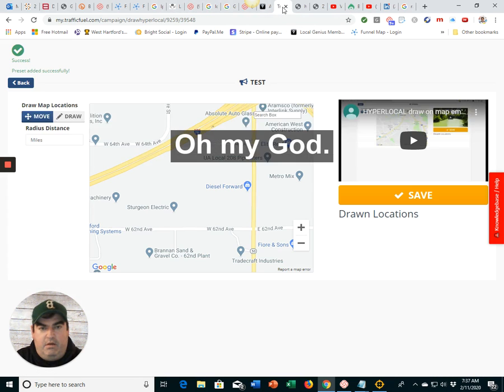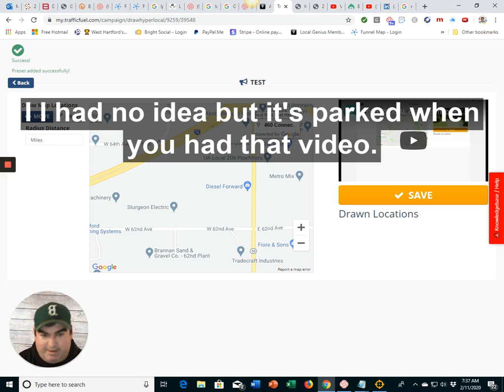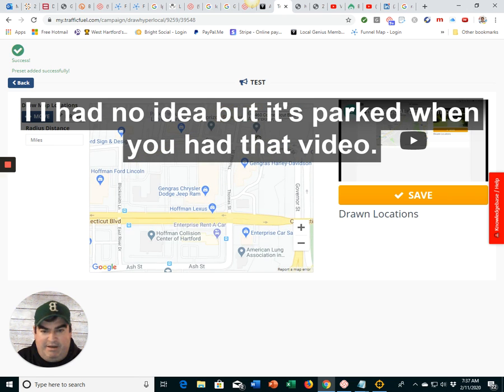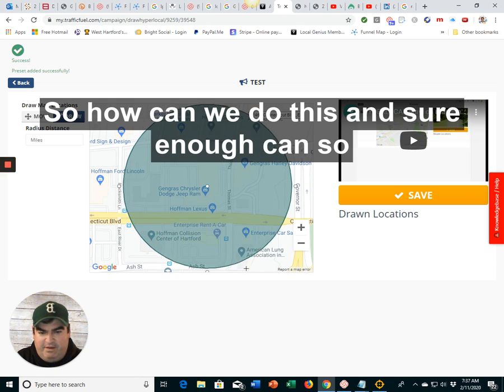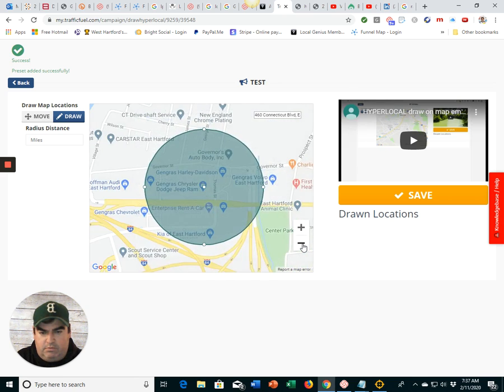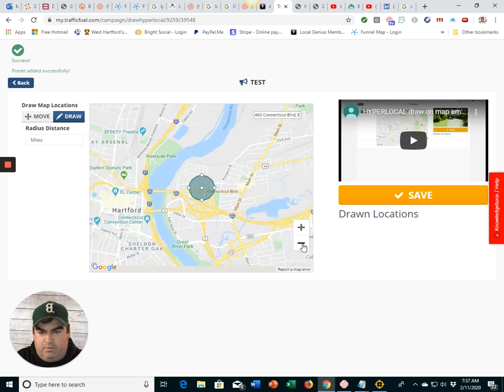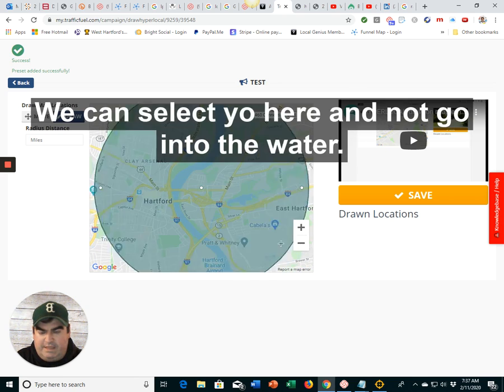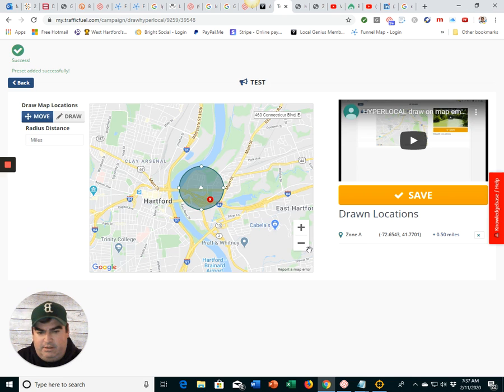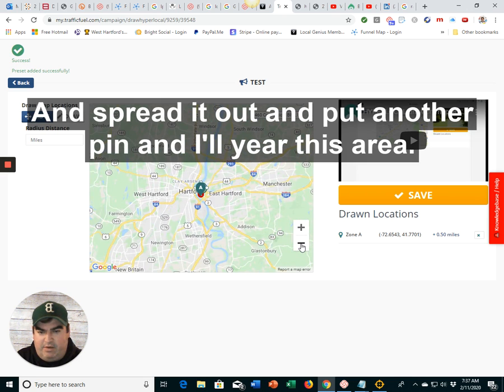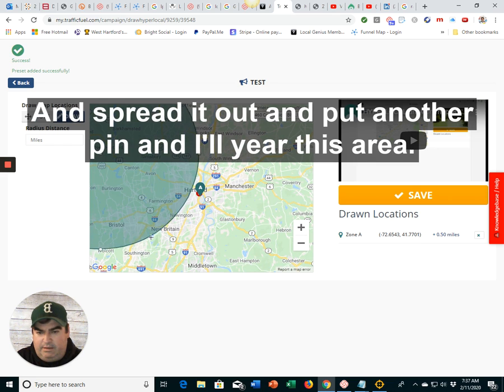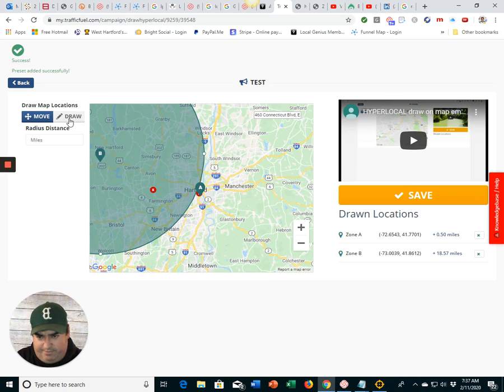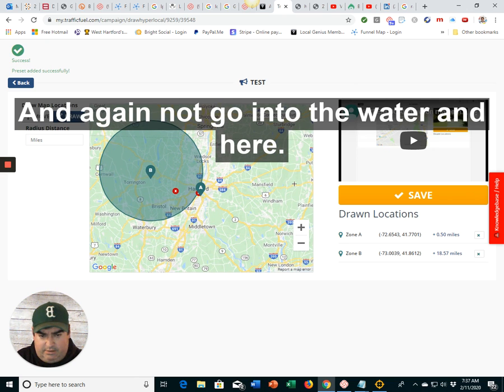Oh, my God. I had no idea, but it sparked when you had that video. Wow, can we do this? And sure enough, we can. So we can select here and not go into the water and spread it out and put another pin. And here, this area, and again, not go into the water.